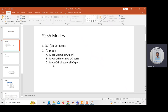8255 has basically two different modes. One is BSR, which stands for bit set reset mode. The other is input/output mode, which can be further divided into three categories: mode 0 (simple input/output mode), mode 1 (handshake input/output mode), and mode 2 (bidirectional input/output mode).